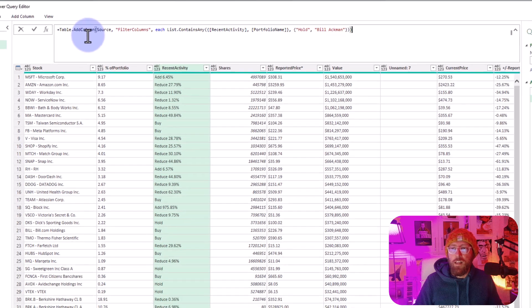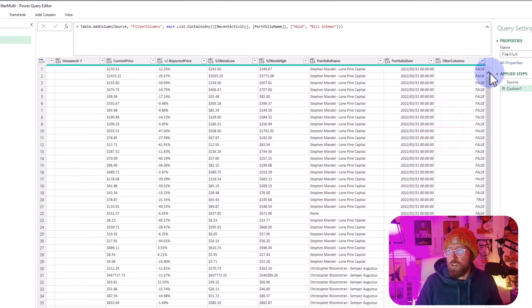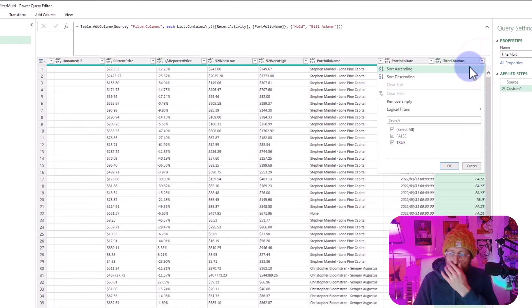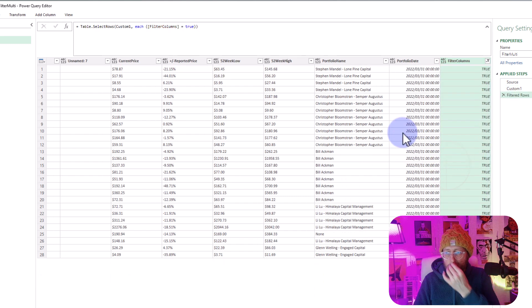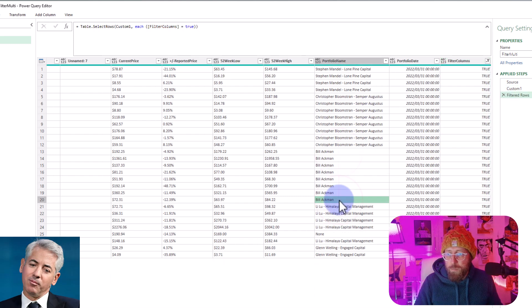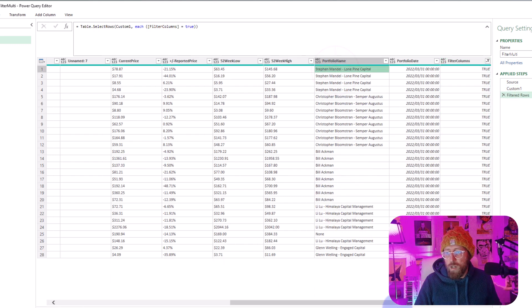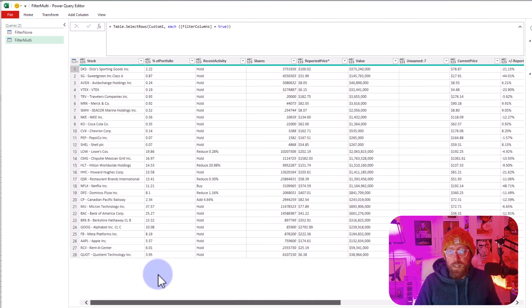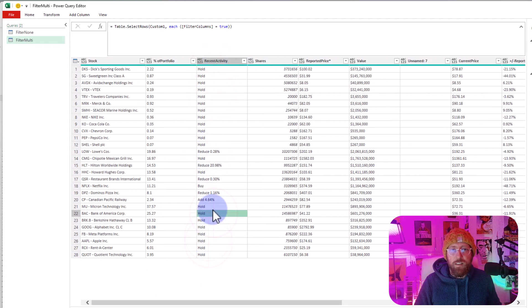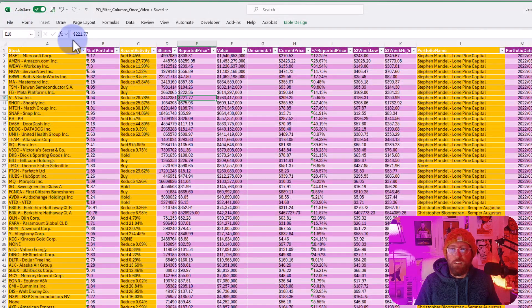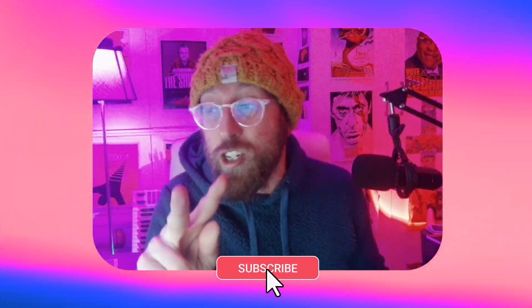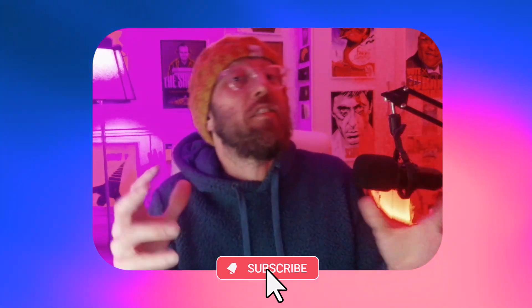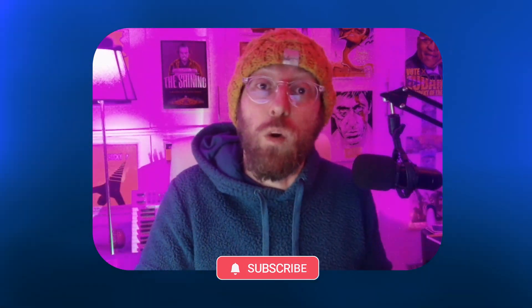That should give me my column true and false. Let's quickly do a check—let's say where it is true. Now you can see all the Bill Ackmans over there, and these other ones should all have holds. Now isn't that cool? We can just bring it back into Excel. So now you've learned how to use two list functions and also filter multiple columns at once. BA Sensei, signing out.